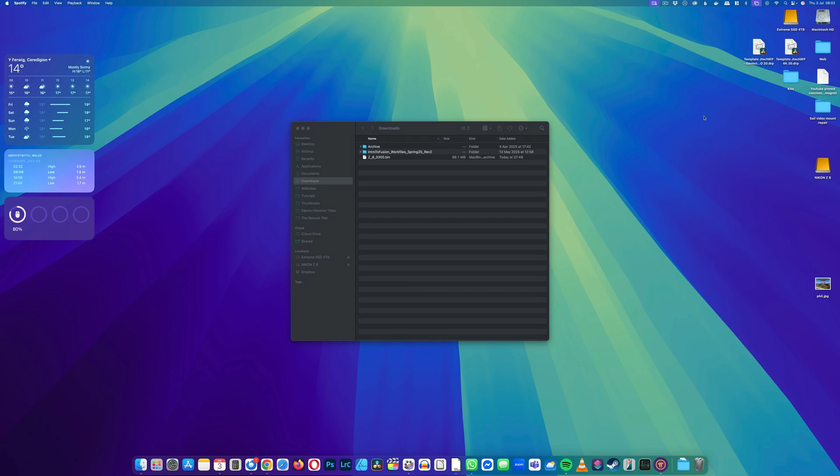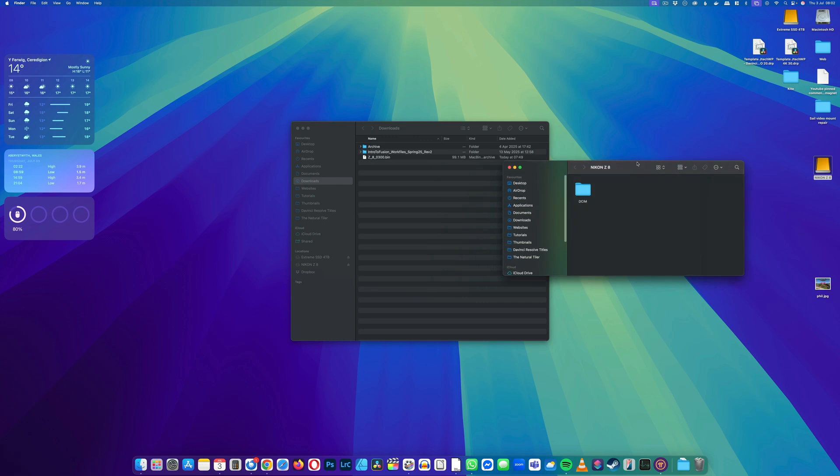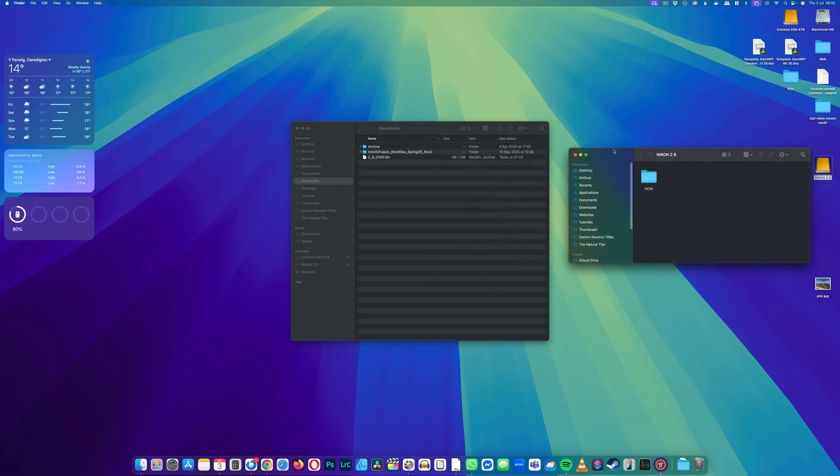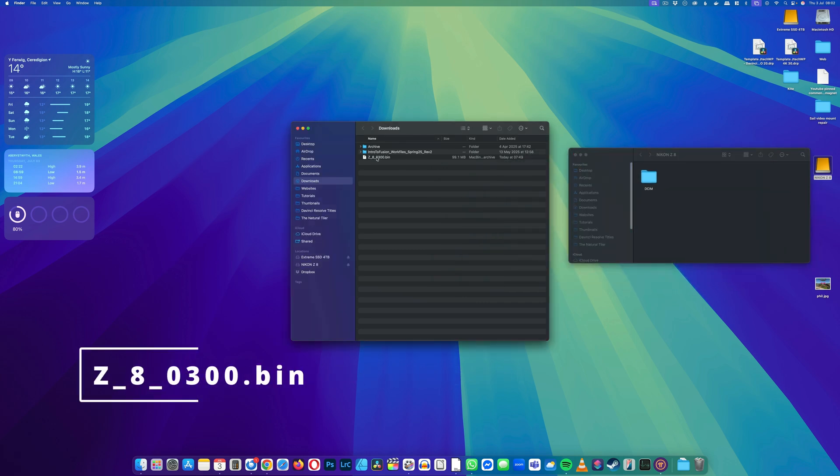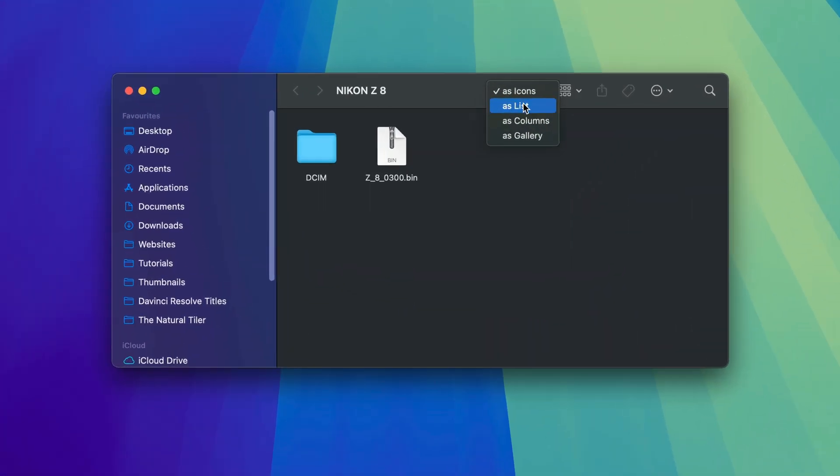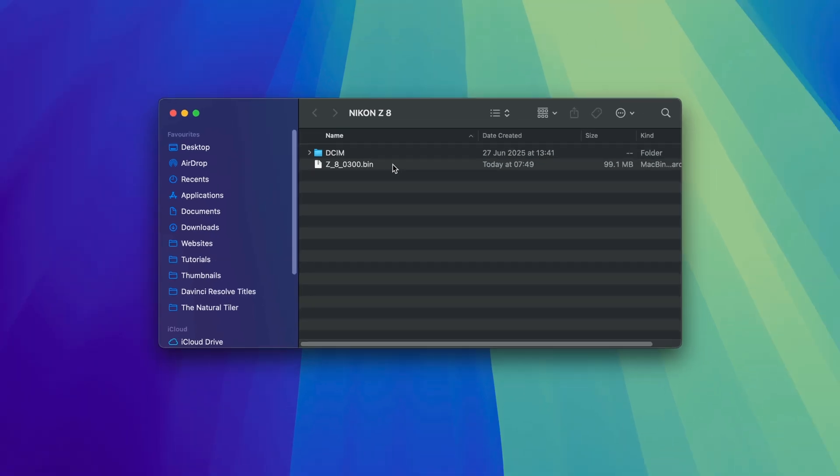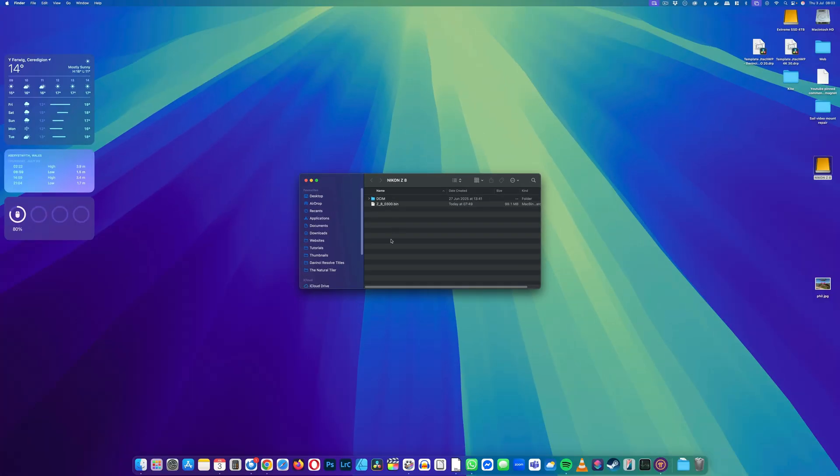Once the card reader shows up, double-click on the Z8. You want to make sure that you copy this bin file into the root directory of the Z8. Your file structure should look something like this, so you've got the DCIM folder and the bin file. Once you've done that, eject the drive.